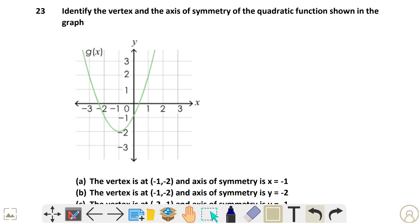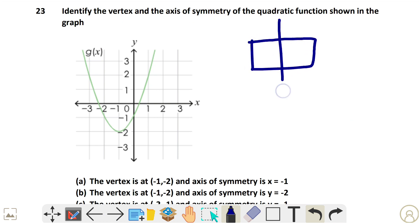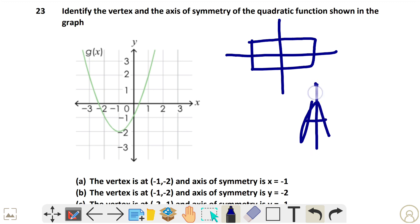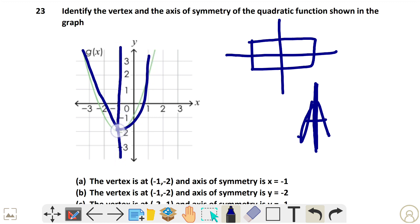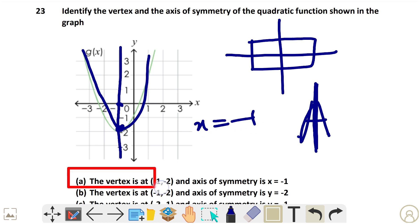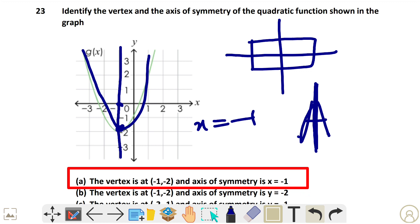Question 23: Identify the vertex and axis of symmetry. Symmetry means if you put one line through a picture, it is divided into two equal halves. Looking at the graph, the axis of symmetry is x = −1. The vertex point is at (−1, −2). So option A is the correct answer — axis of symmetry is x = −1 and vertex is (−1, −2).